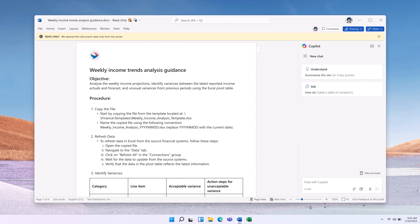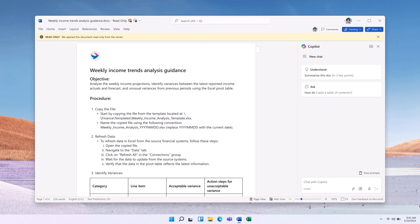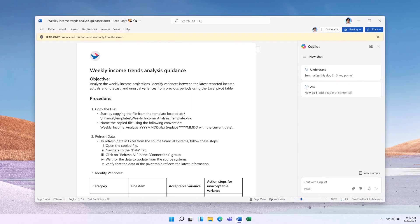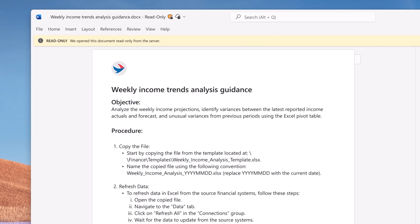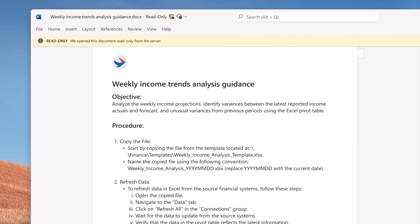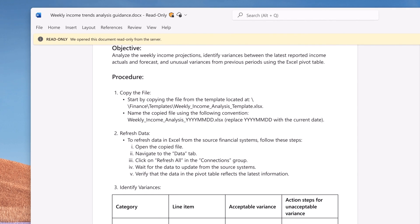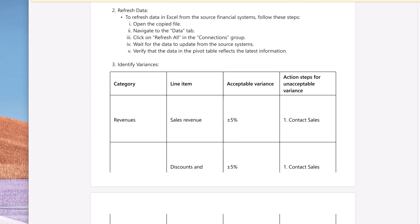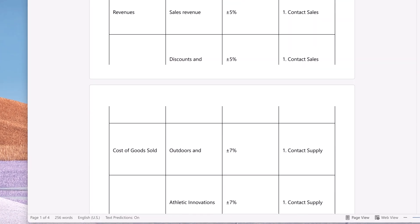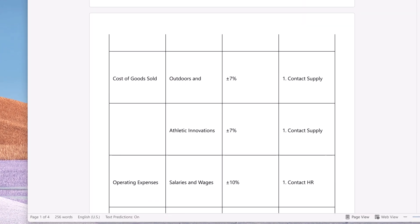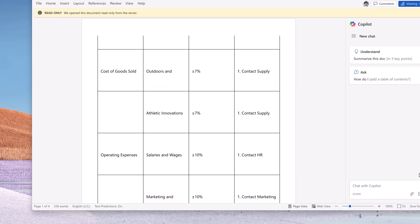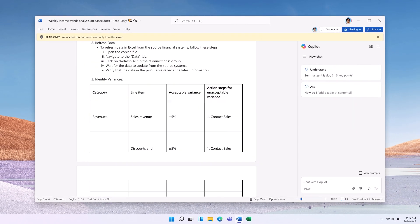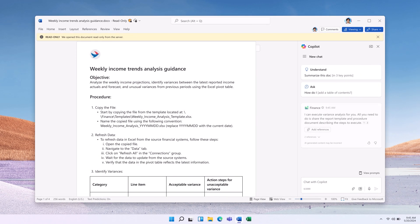John is ramping up on Northwind Traders' financial reporting routines. He is reading the procedure document outlining weekly income statement variance analysis steps. The document describes in detail data handling, reporting structures, and key indicators to monitor.